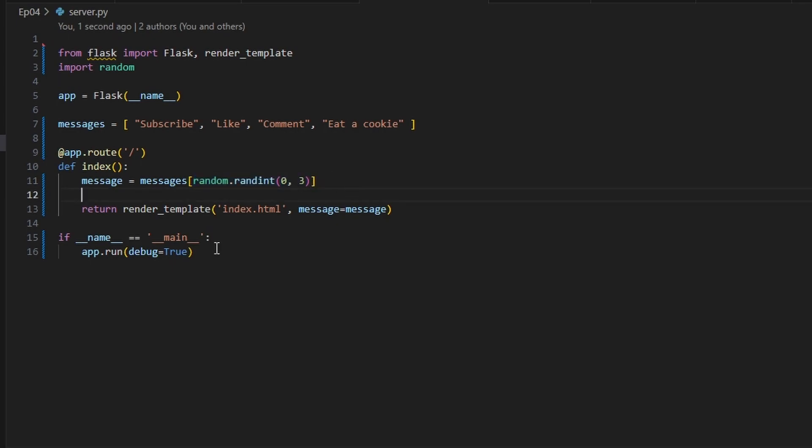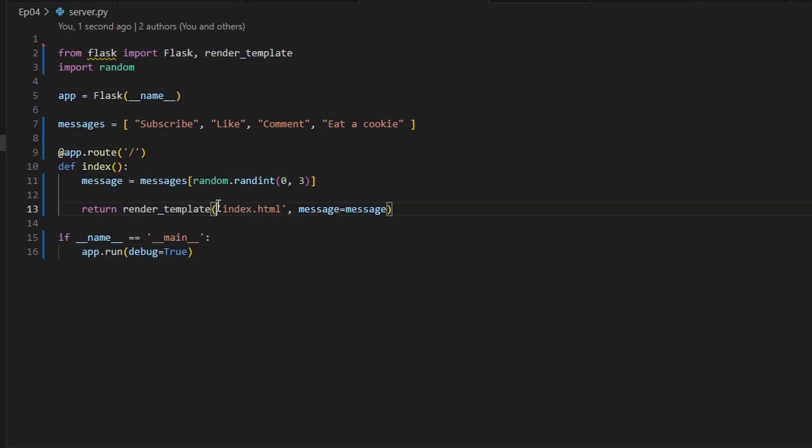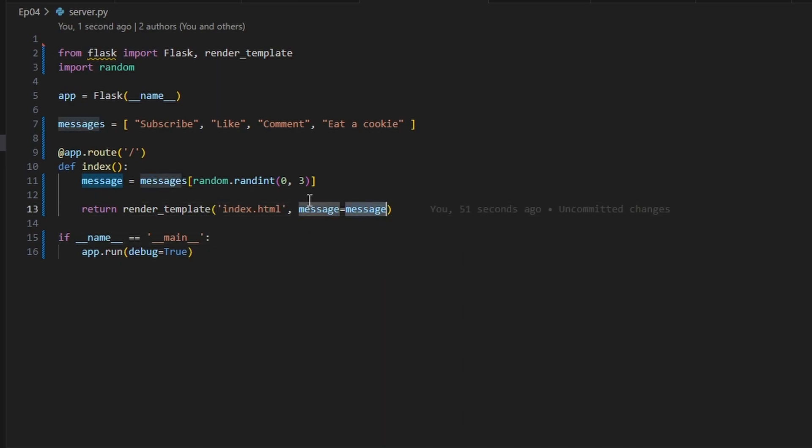And then we're going to return a render_template, which is basically just this index.html file with a message which we're providing here.